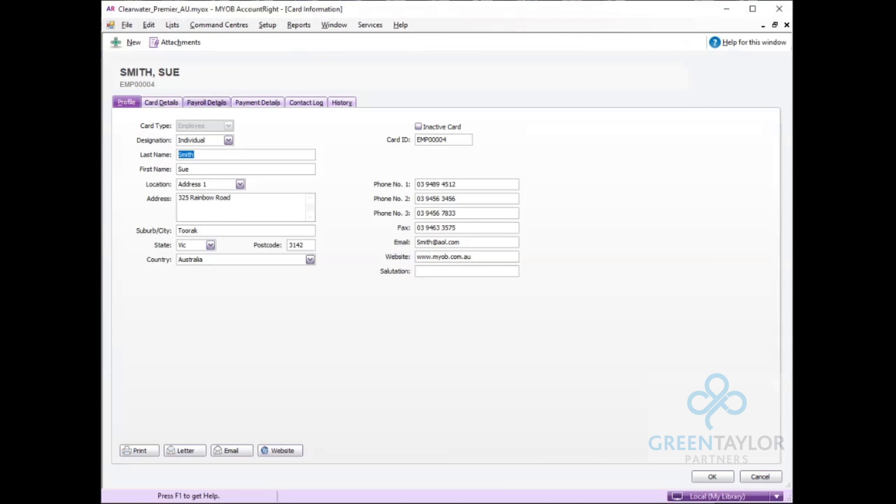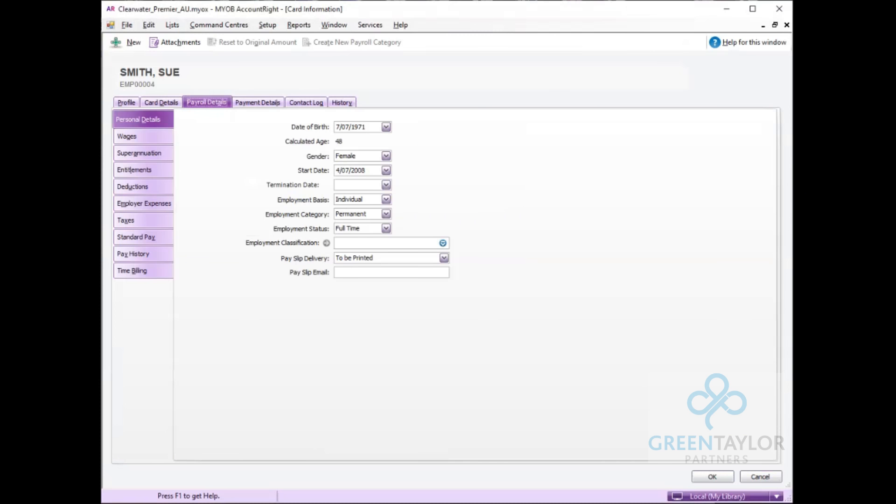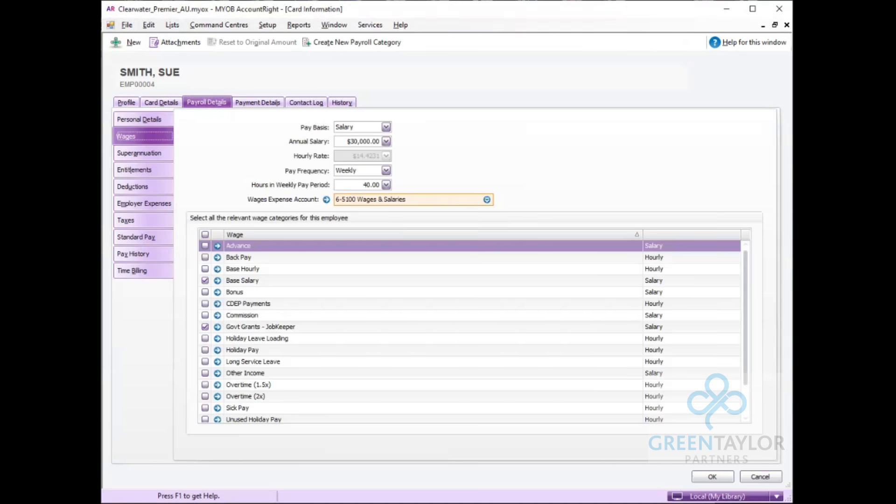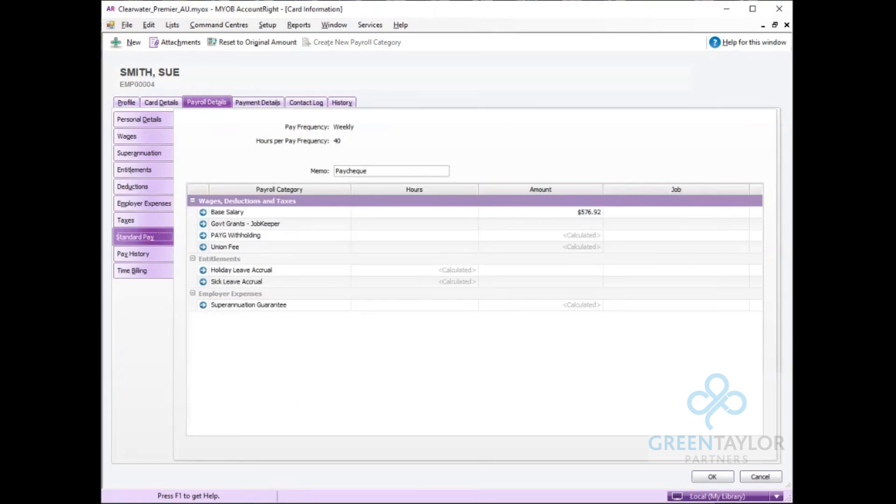If I go into payroll details and wages, we'll see the government grants has been ticked here. Going down to the standard pay, I can see that Sue would normally receive $576.92 per week. Just note here it's weekly.